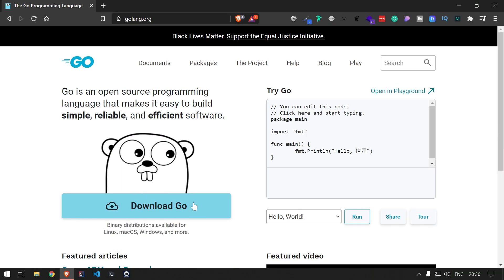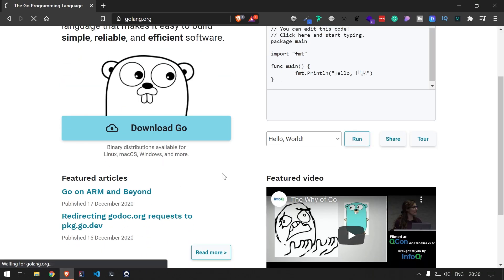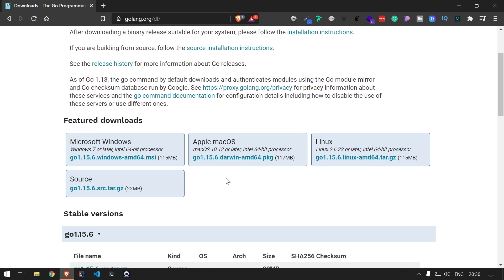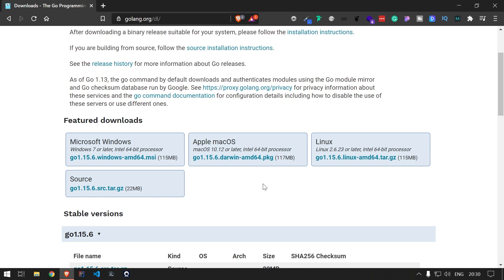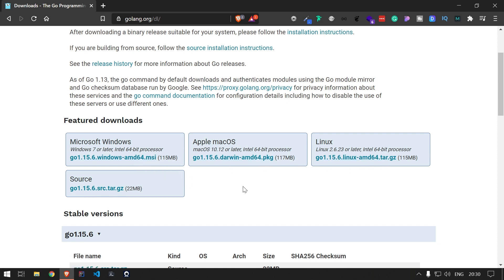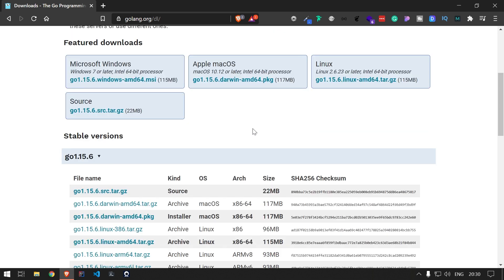On the Go homepage there is a 'Download Go' button. On the download page you will find different binaries available based on your operating system. You can download and install the tar file, pkg file, or msi file. Since I am using Windows, I have installed the msi on my system. The installation is pretty straightforward.